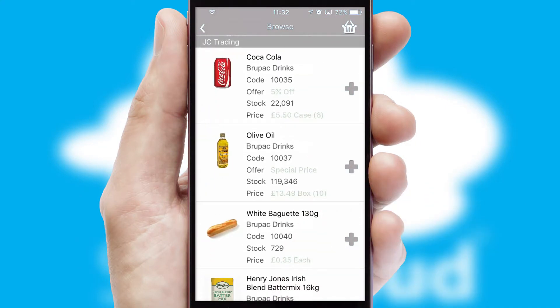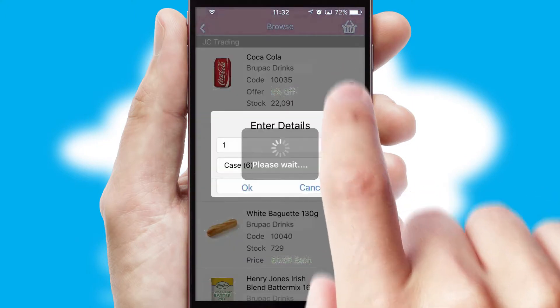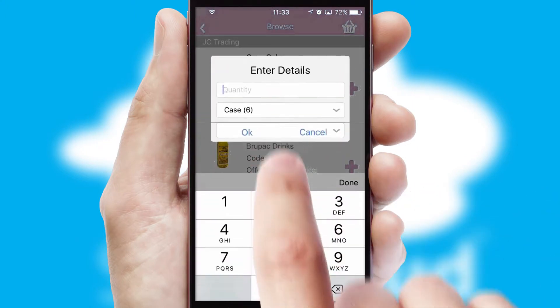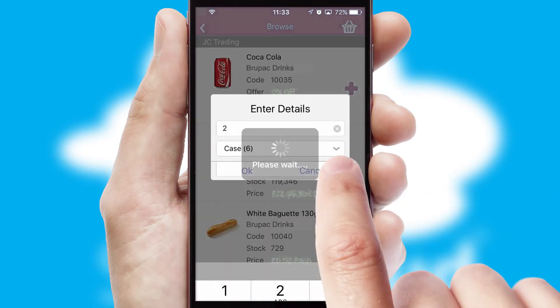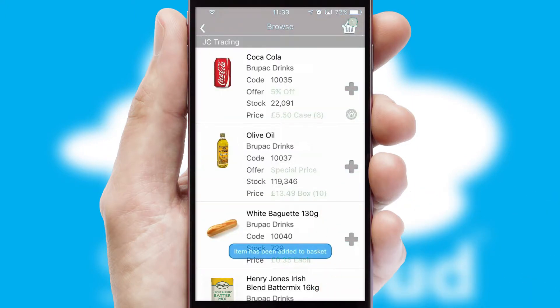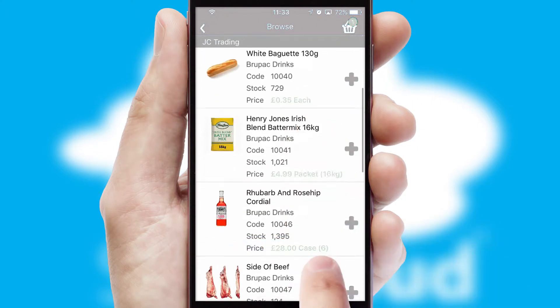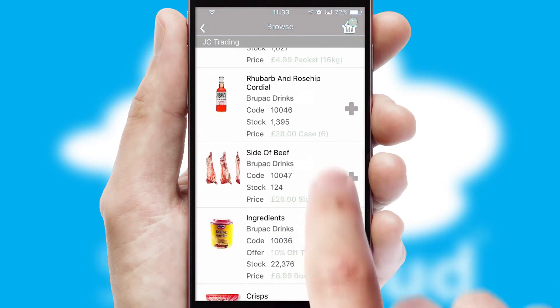Once you have found the required item, simply click, enter the required quantity, unit of measure and then confirm. A basket icon will appear beside the product to confirm it has been added to your order.